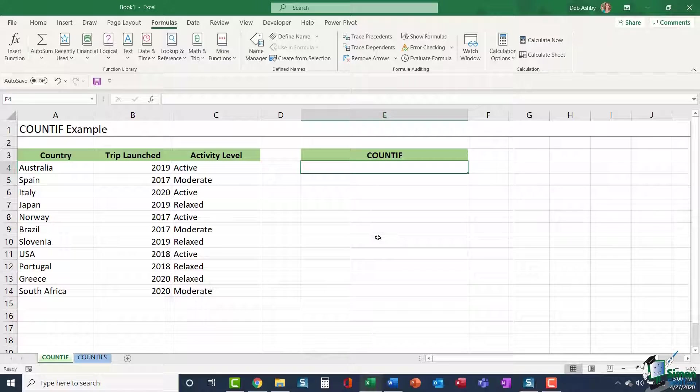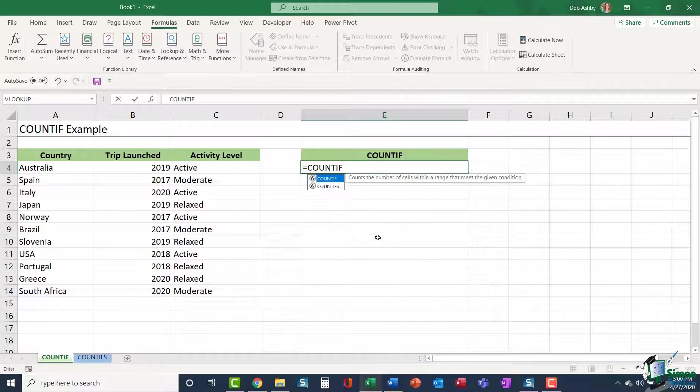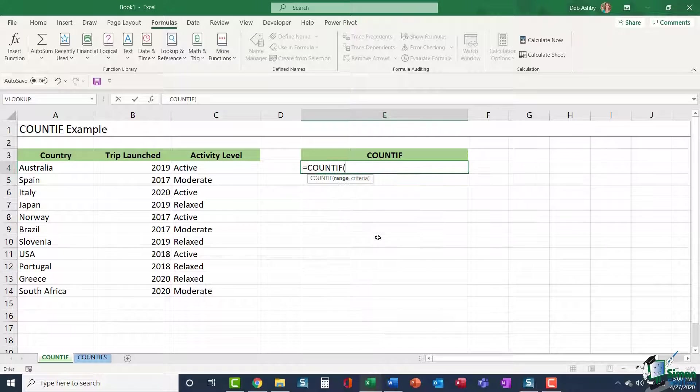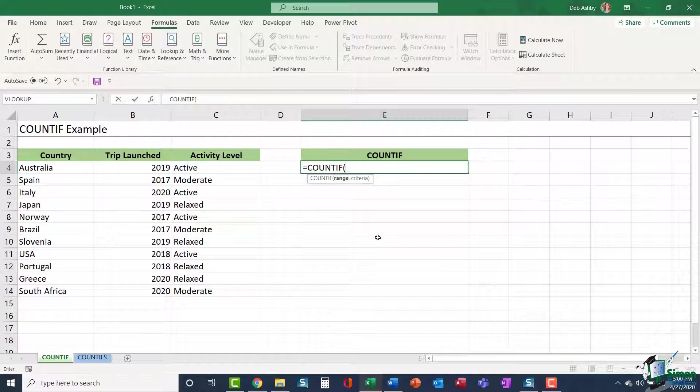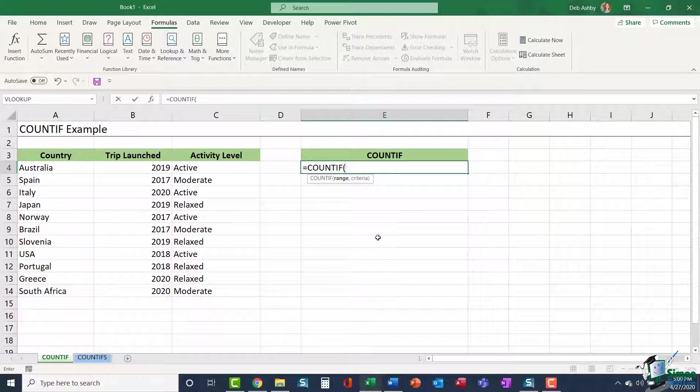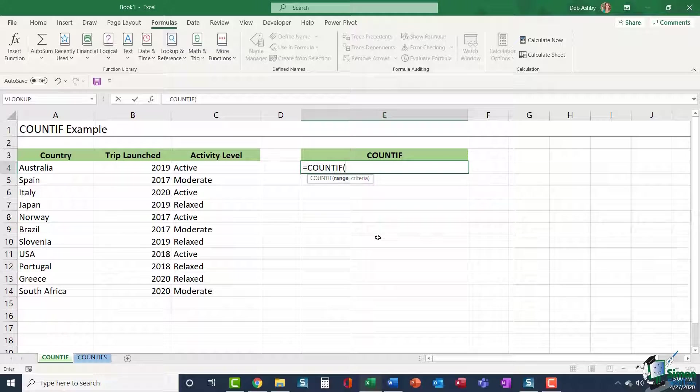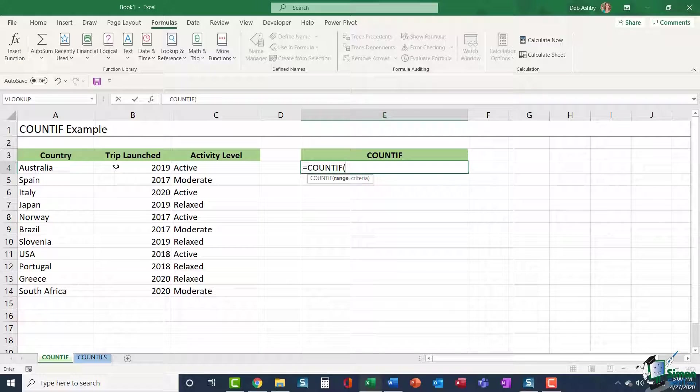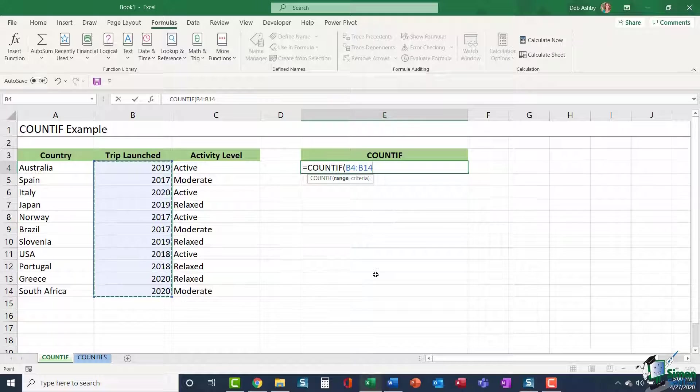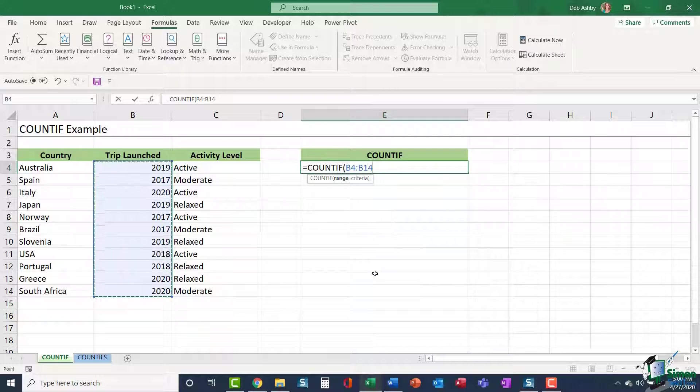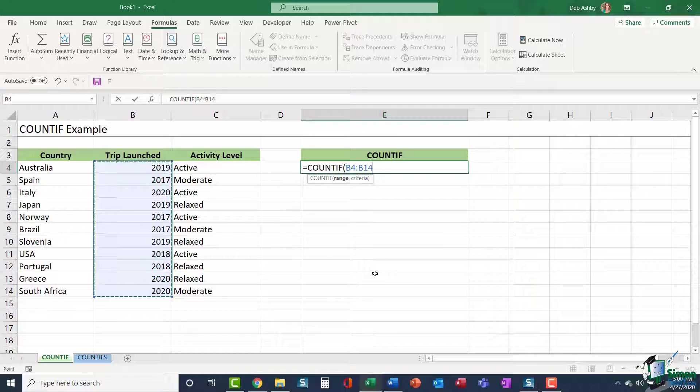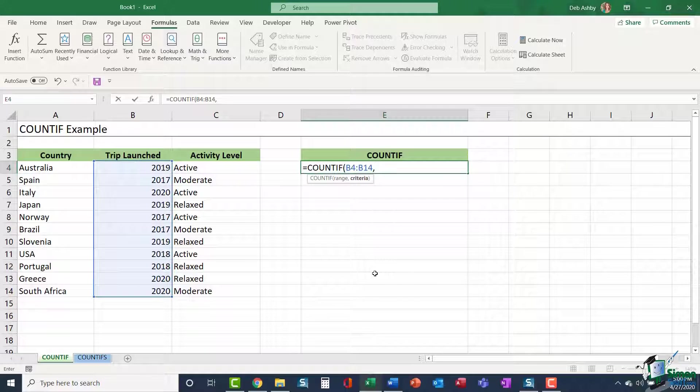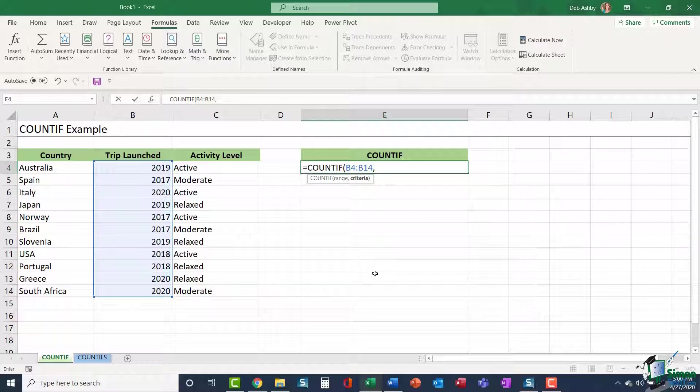I'm going to type in equals COUNTIF. I'm going to open my bracket and you can see my two arguments underneath and the first one highlighted in bold is range. I essentially want to count the trips launched in 2019, so I need to select the range that contains what I'm looking for. In this case, it's going to be B4 to B14. So I'm saying look in this range, comma, and now I get to specify my criteria.